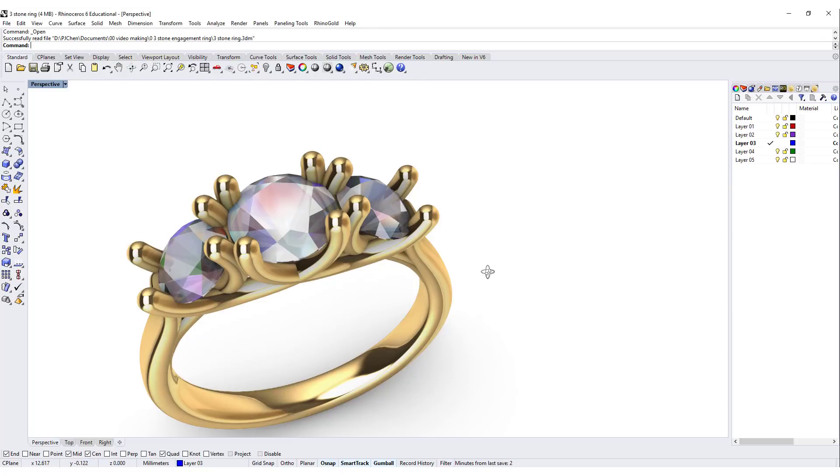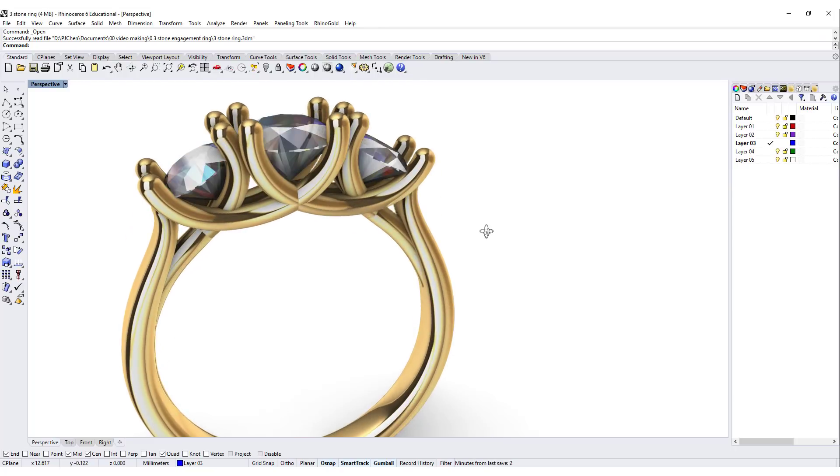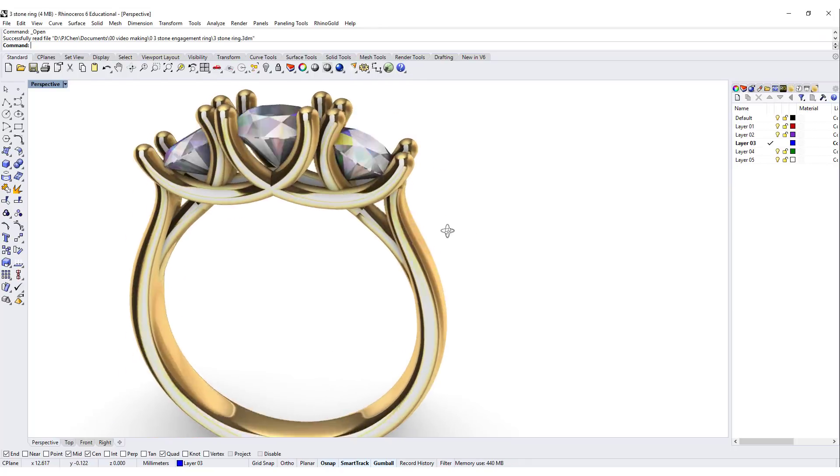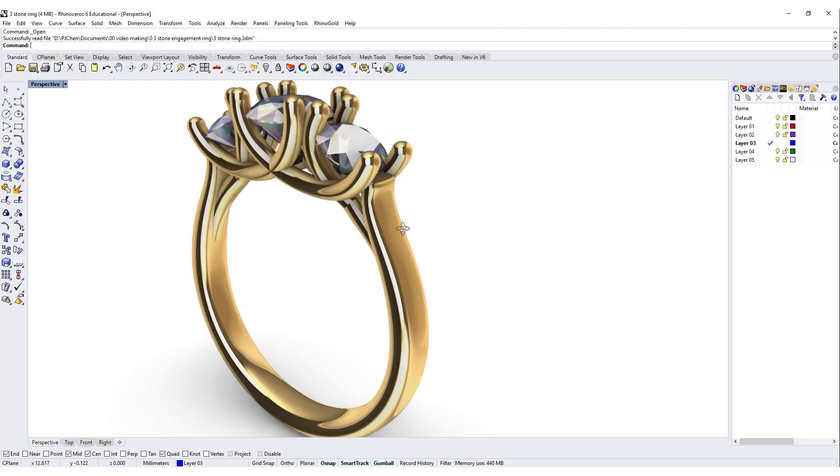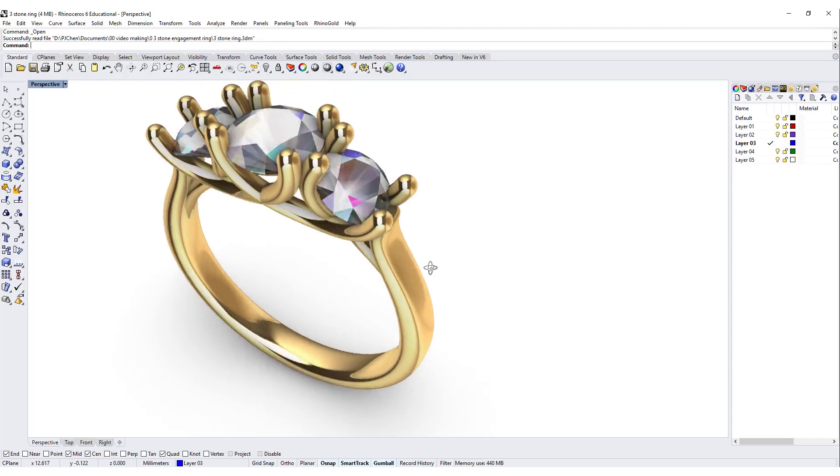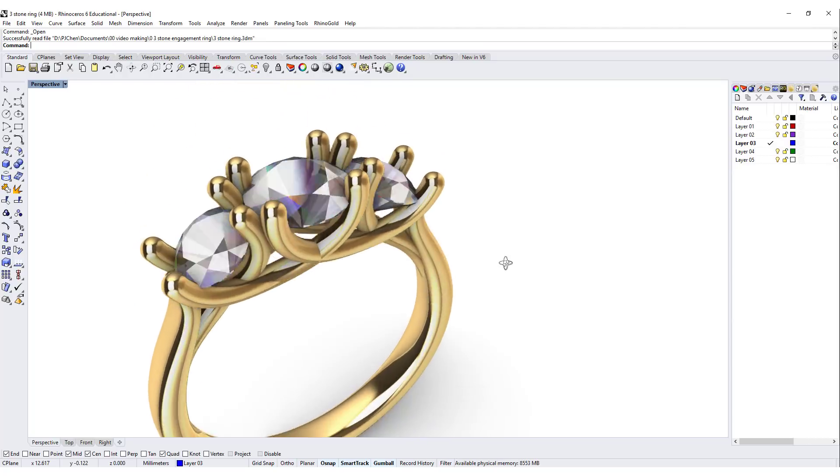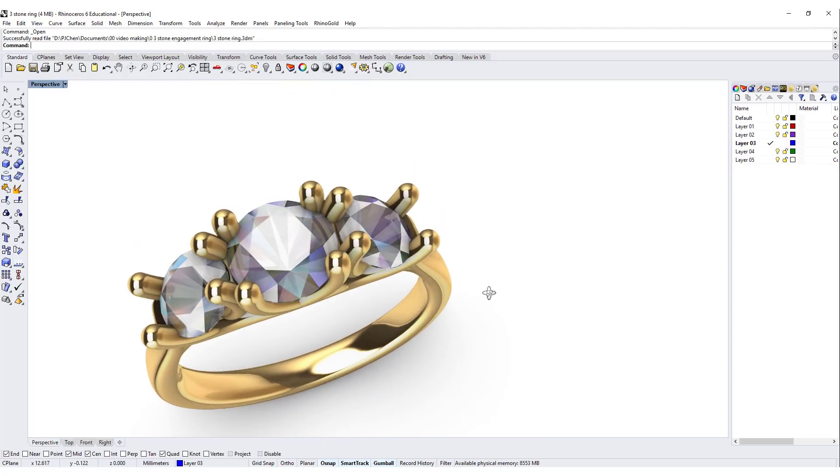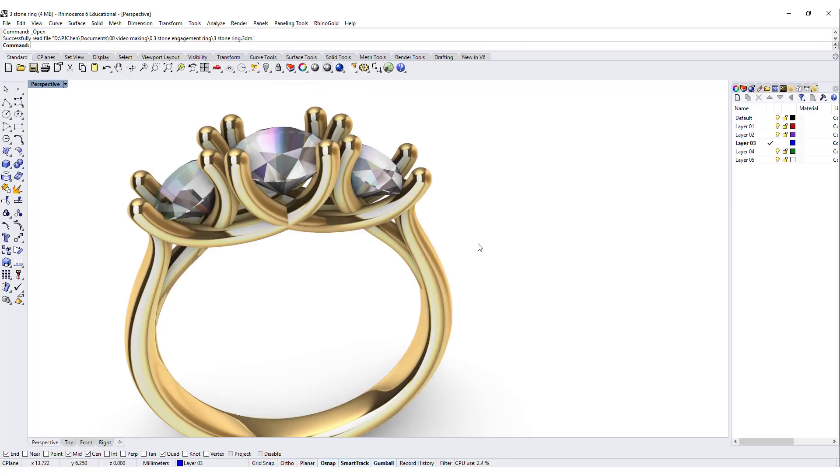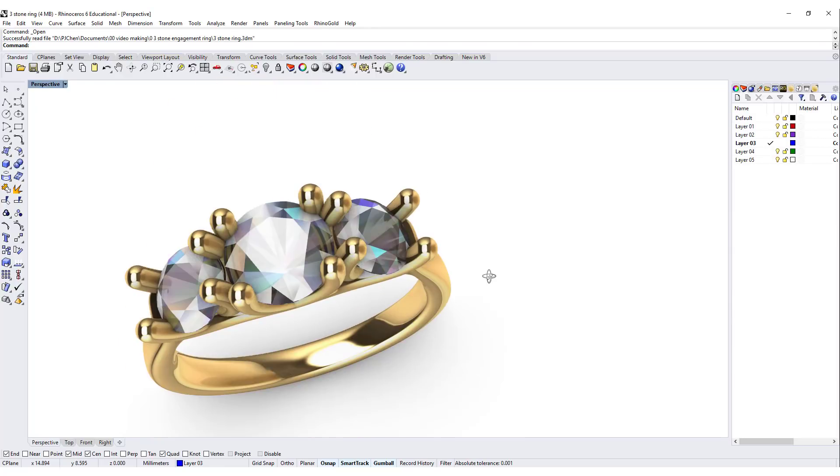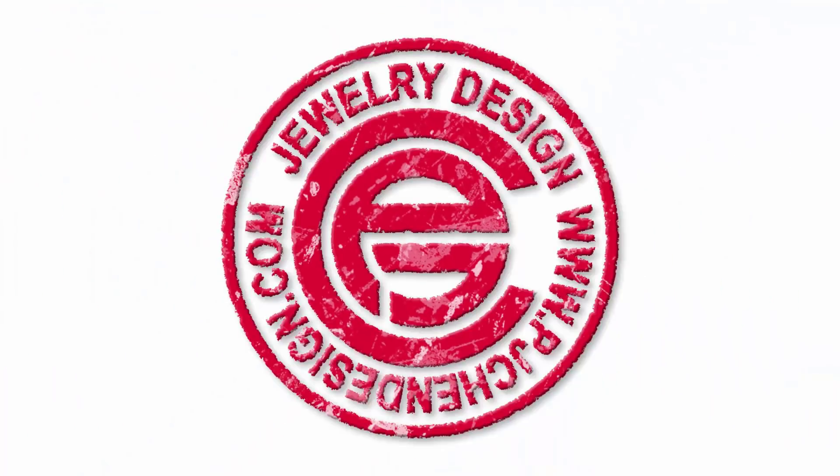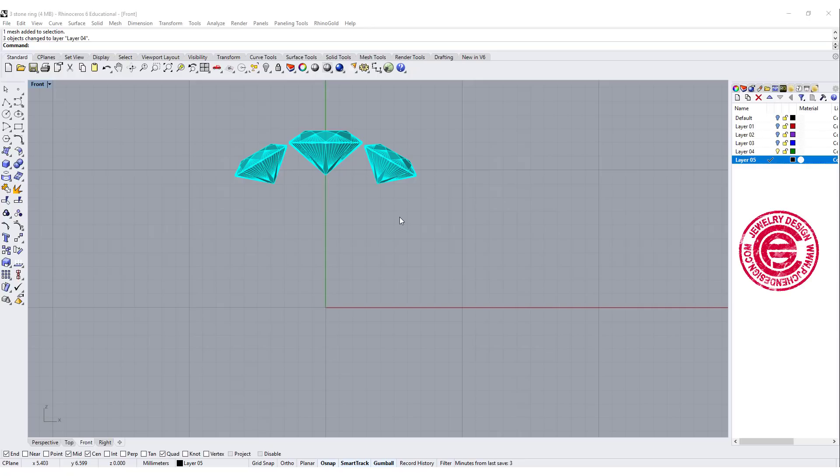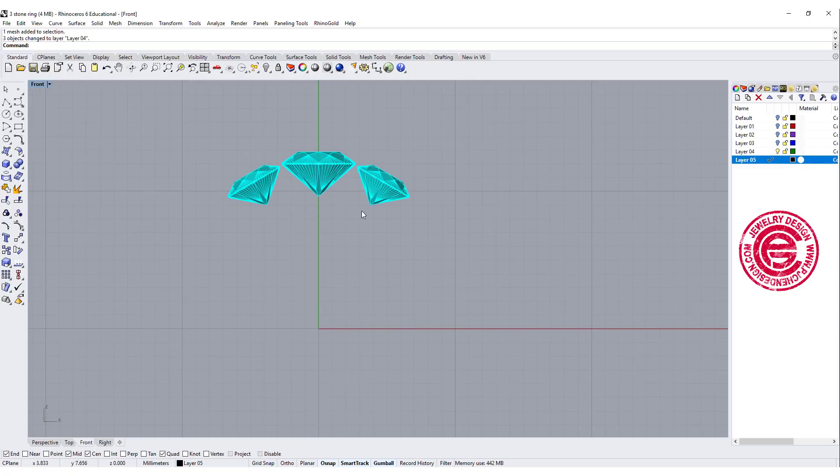Hello everyone. Welcome back to PGA Chain Design. Today we're gonna look into how to model this three stone ring and what you need to pay attention on the structure. Are you ready? Let's get started to start this ring.